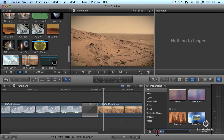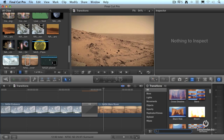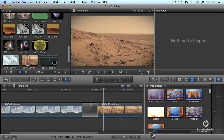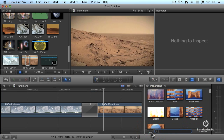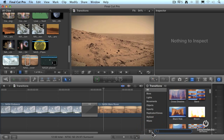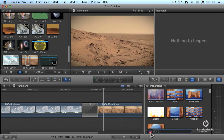Not only can we search for transitions by their file name, but see this button here? This hides or reveals the transition library. Just as we have a similar button for the project library and the event library, we also have the transition library.